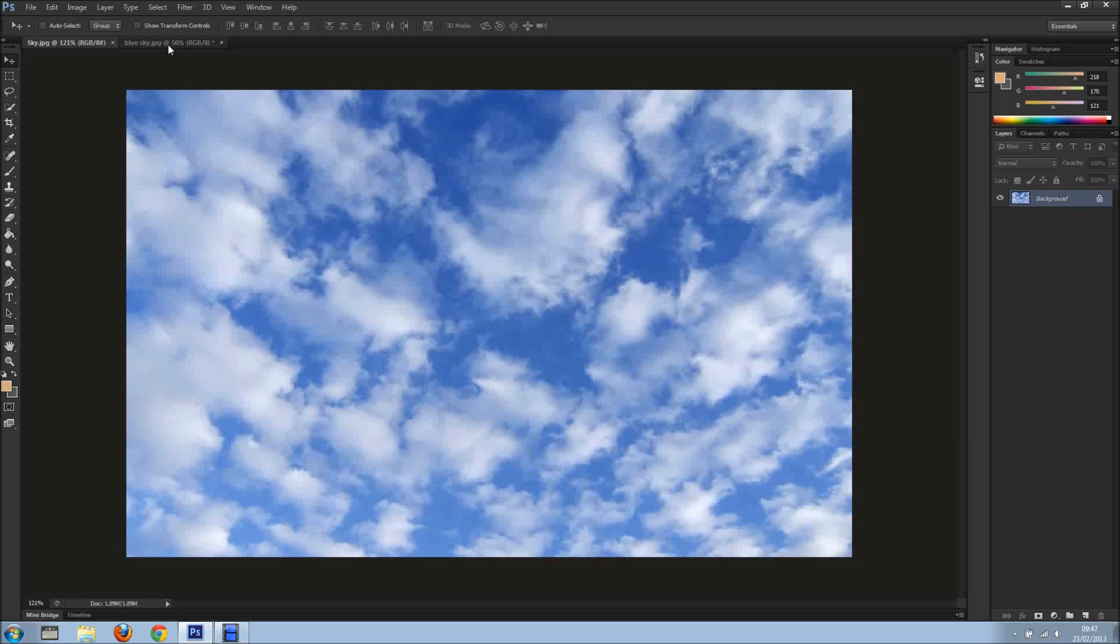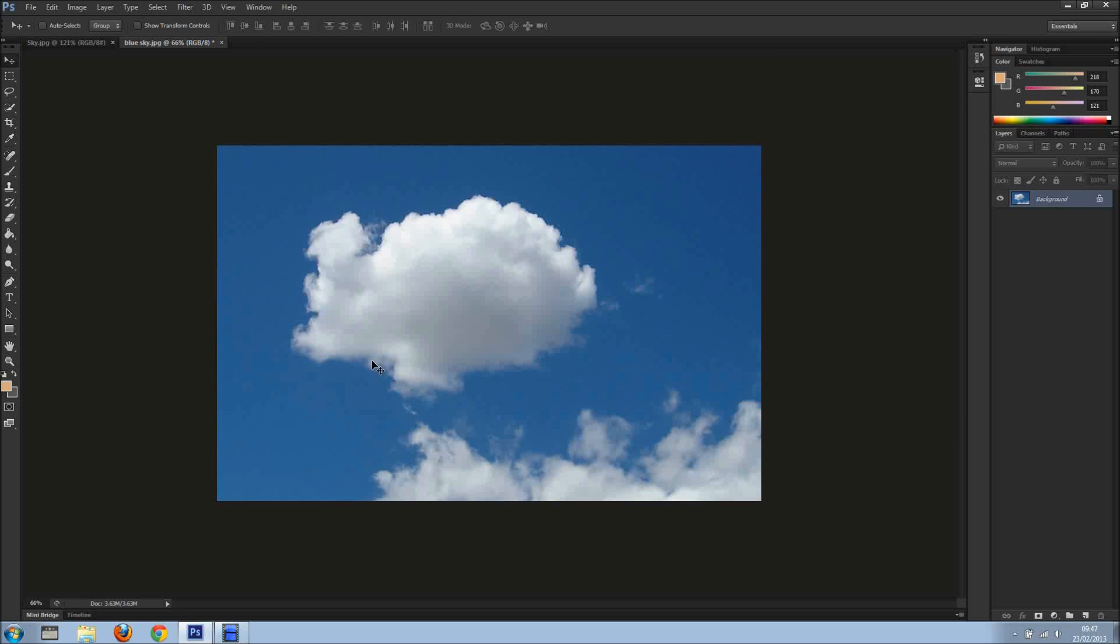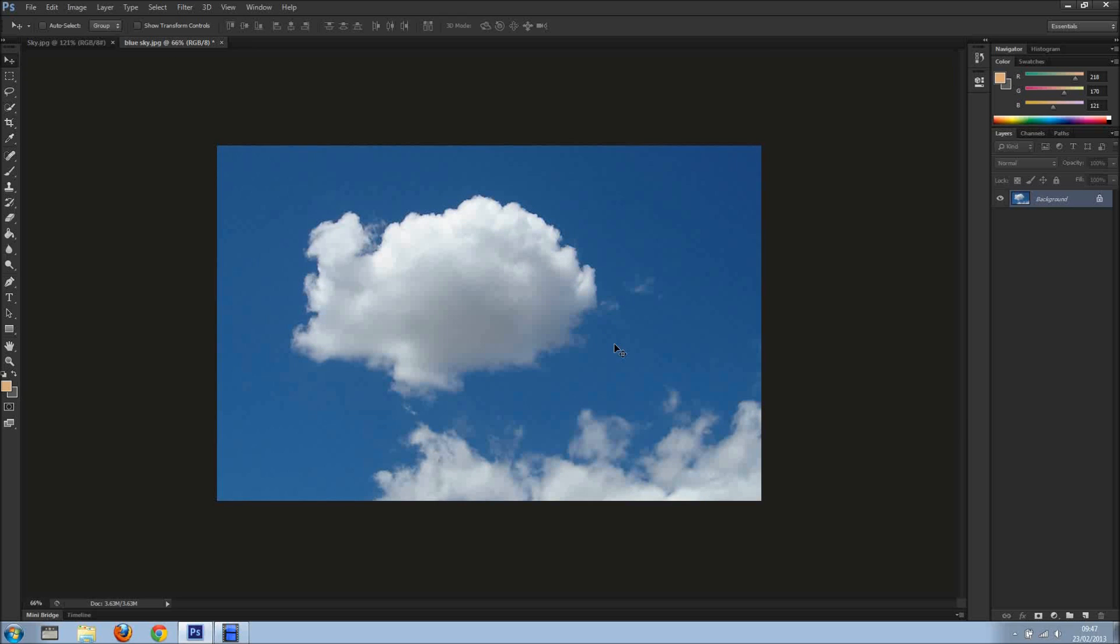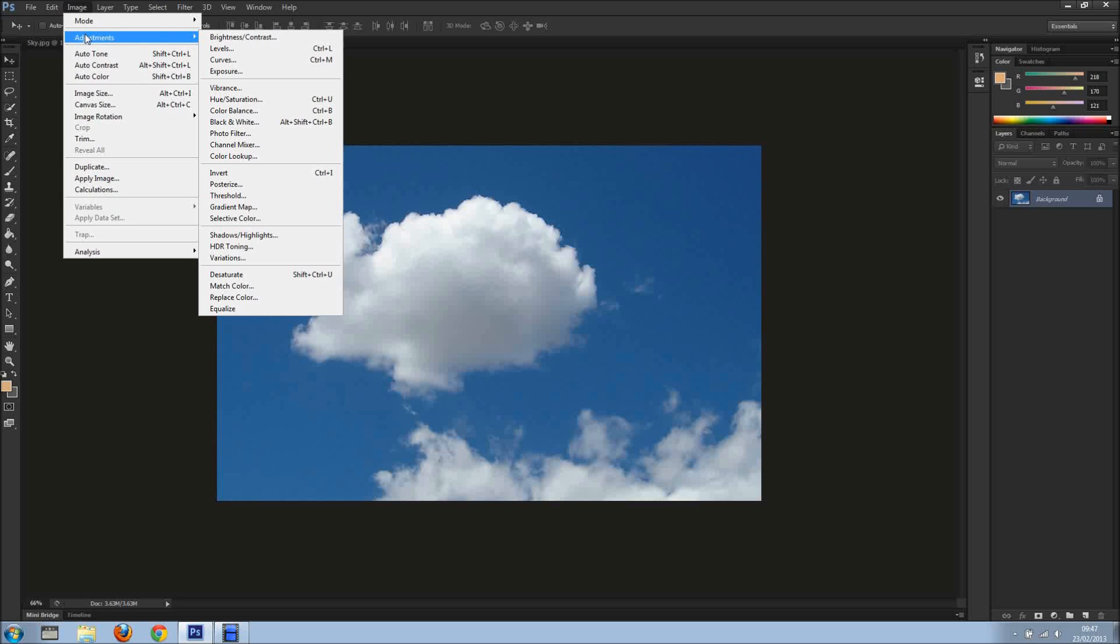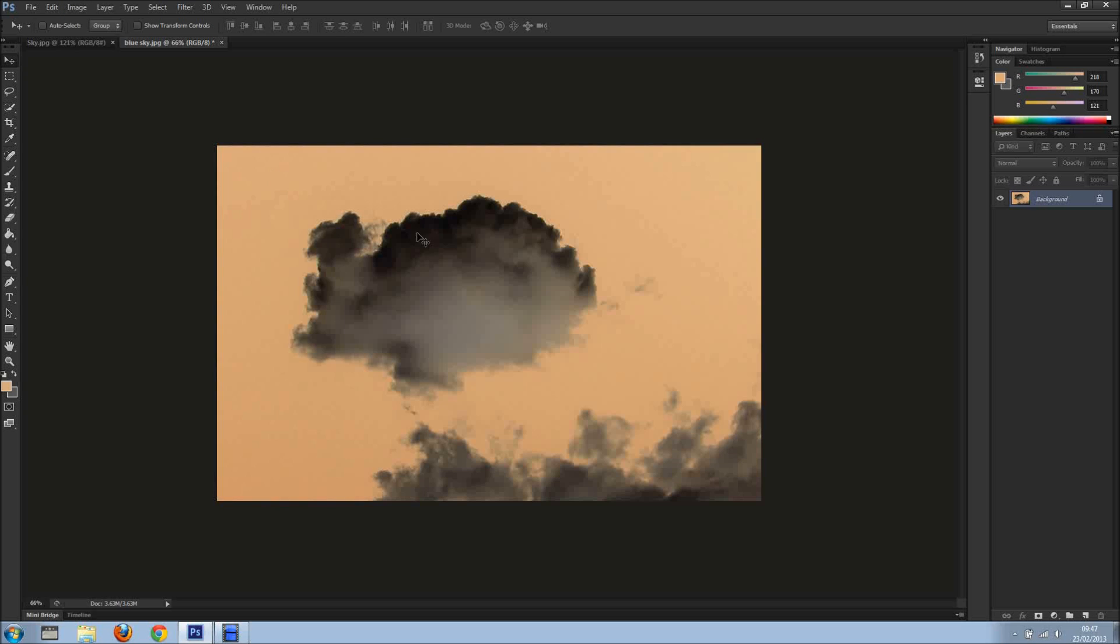To start, I'm going to get another image. There you go, I've got this image. And what I want to do first of all is invert this image, so I'm going into Image, Adjustments, and Invert, like so.